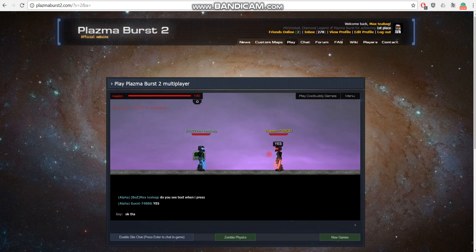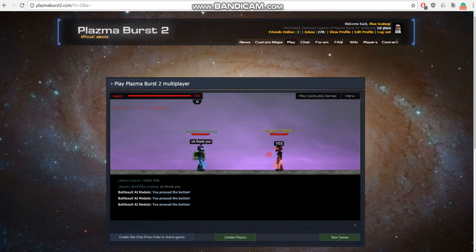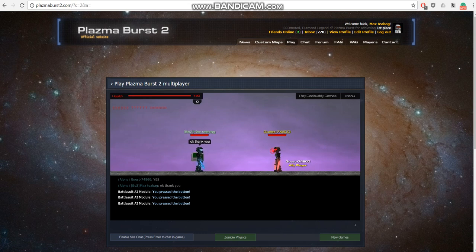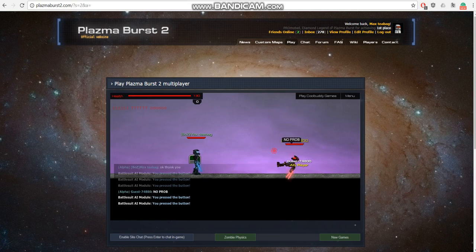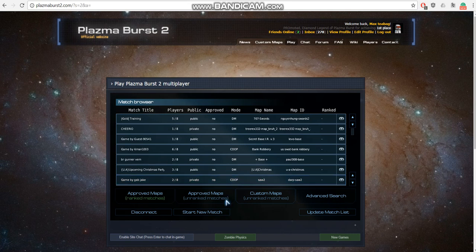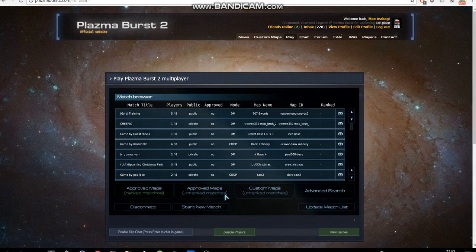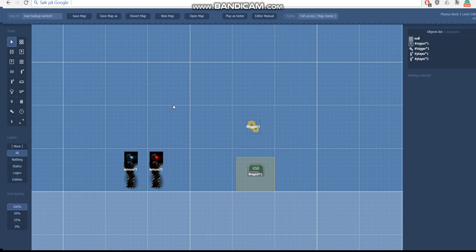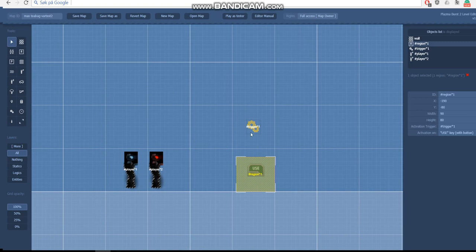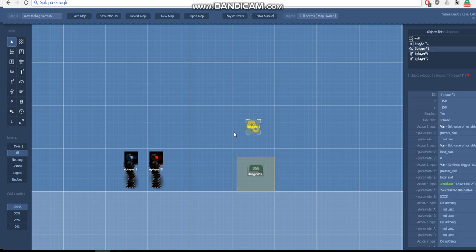He likely misunderstood the question — he was just a random person who joined my game. But the point is: when he pressed the button, I didn't see it. And he's not supposed to see the text when I press the button either. I hope this was useful and I will see you in the next tutorial.